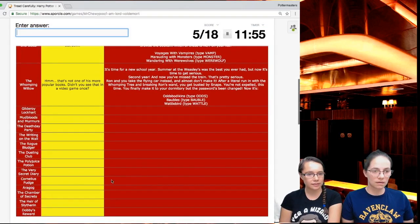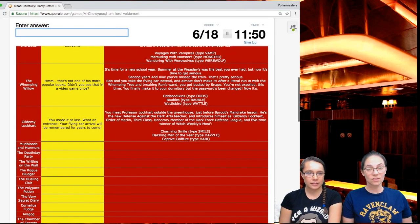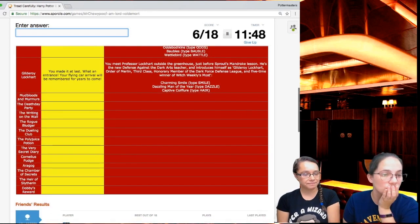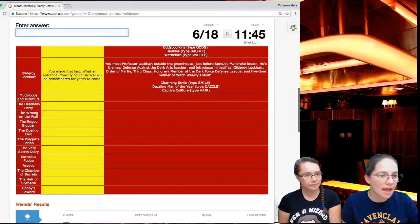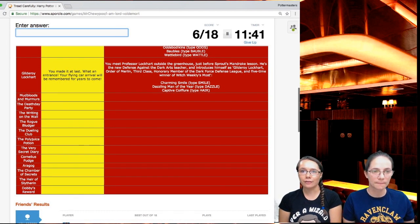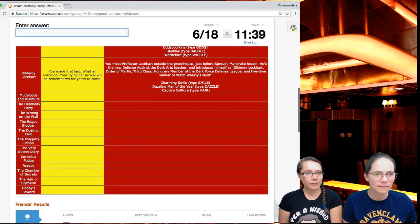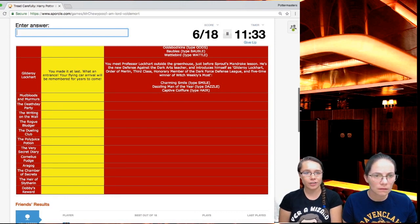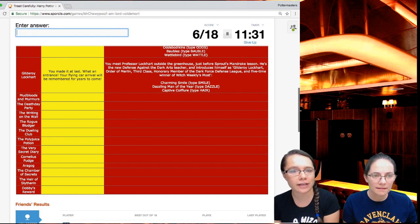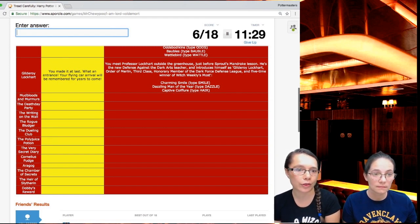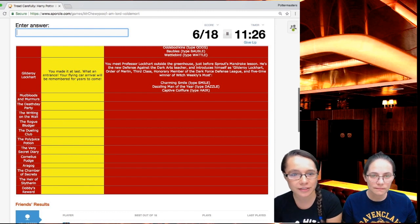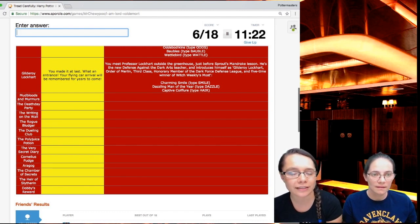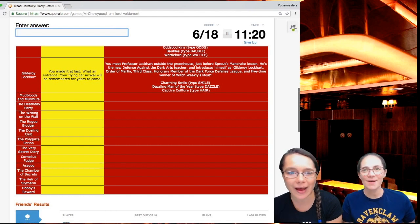Was it Waddlebird? Yeah. Okay, I do not remember that as a password. You made it at last. Phew. What an entrance. Your flying car arrival will be remembered for years to come.